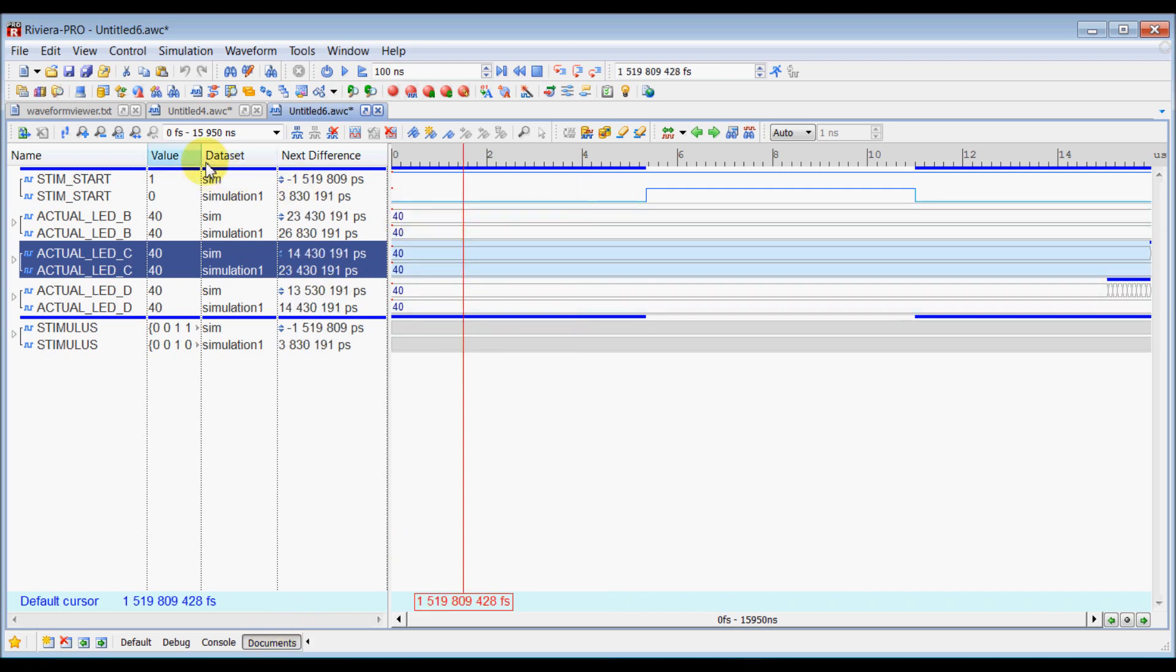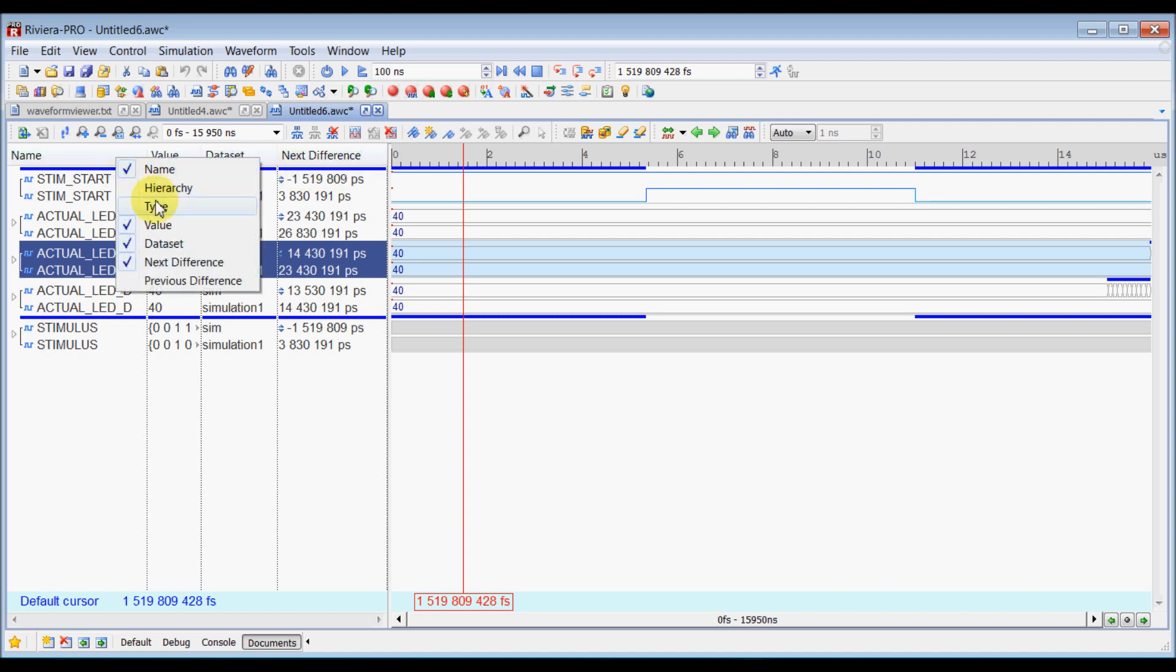So as you can see, I have enabled dataset and next differences column. You can do it by right clicking on this column tab here, and you can enable this dataset and next differences.